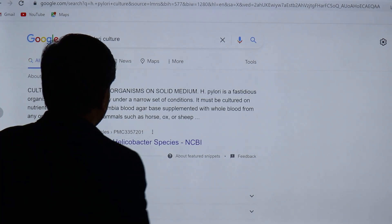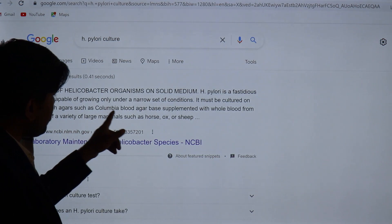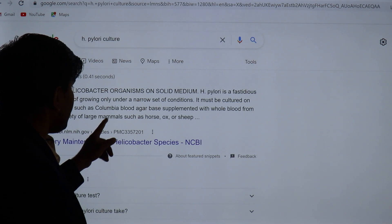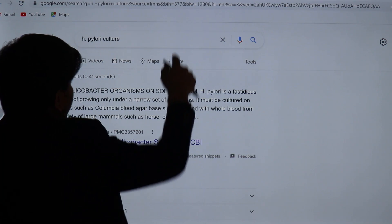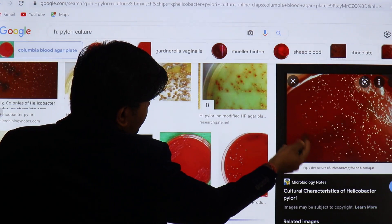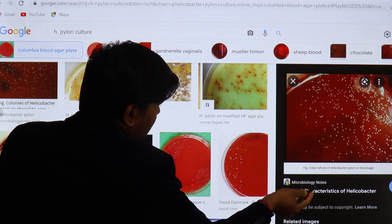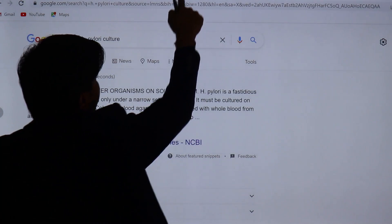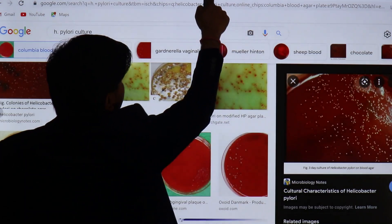For culture, H. pylori can be grown on Columbia blood agar supplemented with whole blood from large mammals such as horse, ox, or sheep. The organism requires a microaerophilic environment, and the Columbia blood agar with whole blood supplement is needed for successful culture.